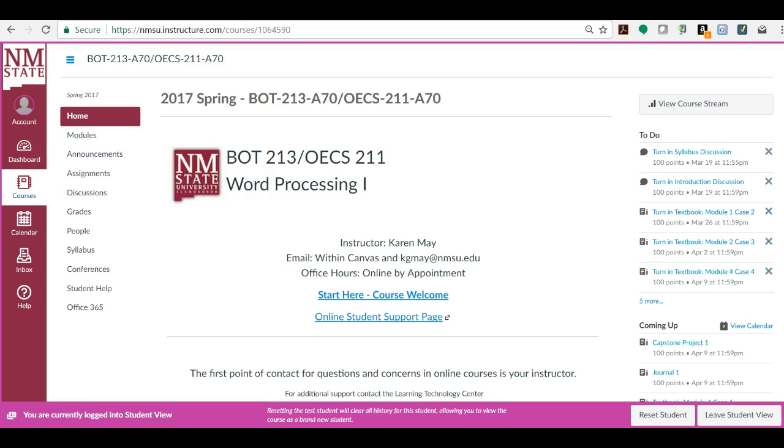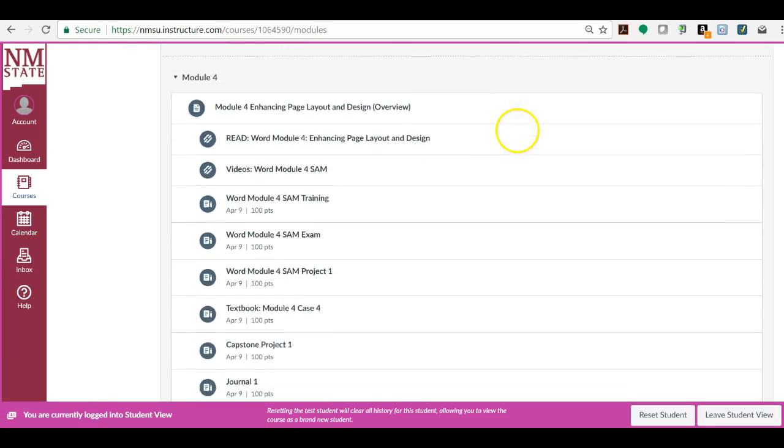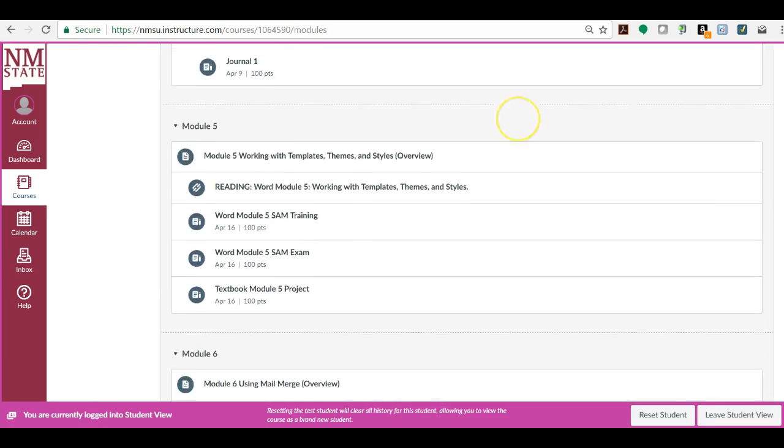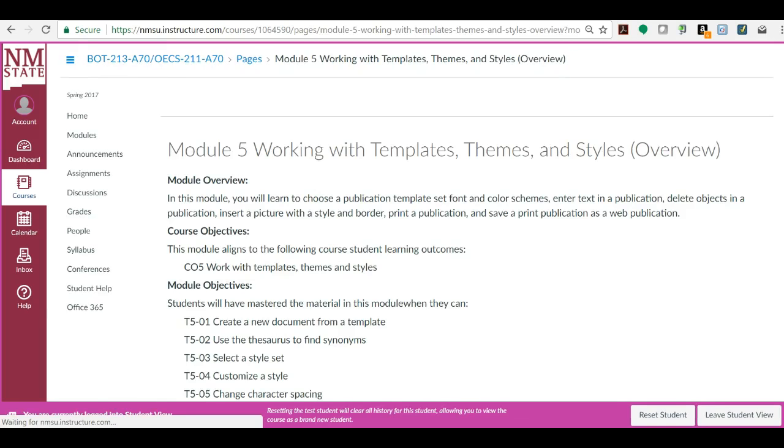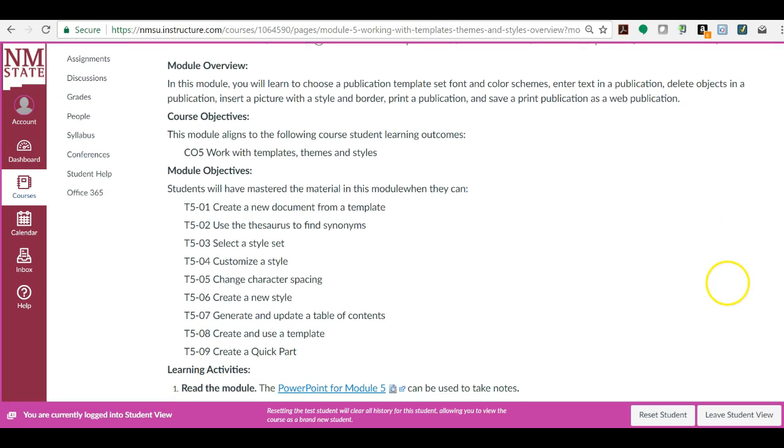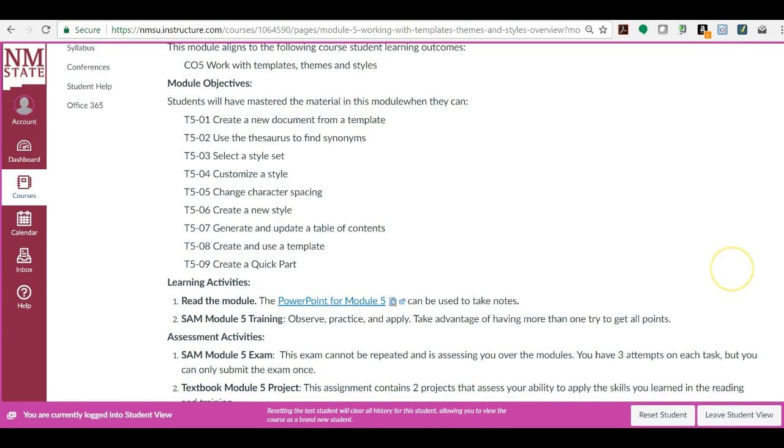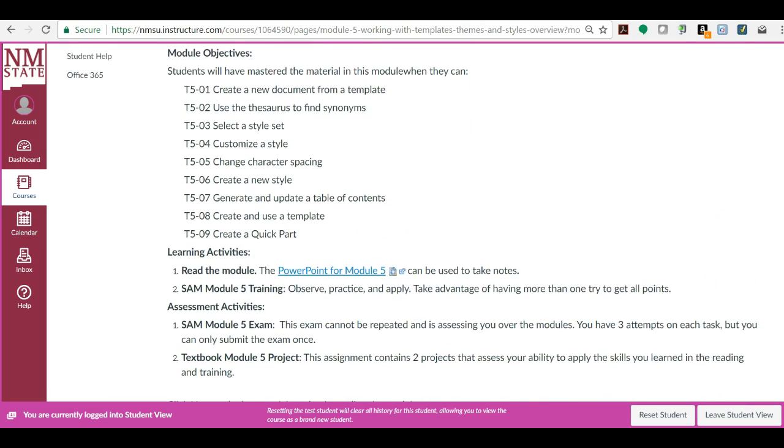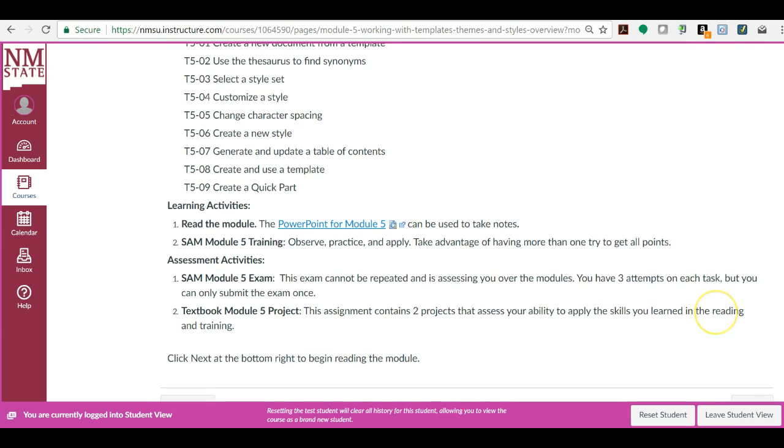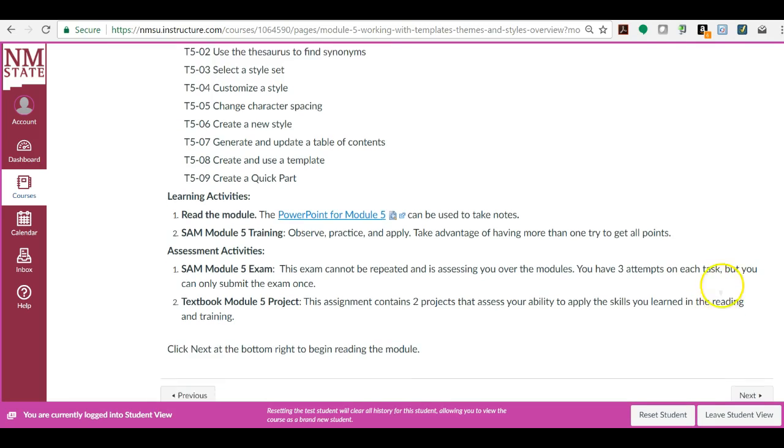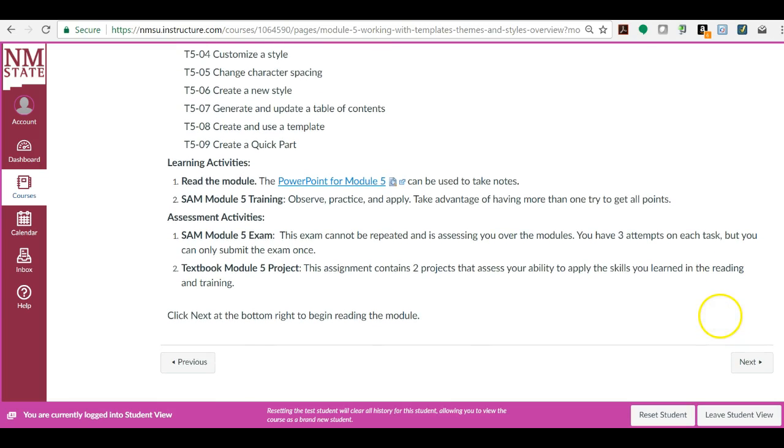So in your course, you look in Modules on the left navigation bar and scroll down to Module 5, Working with Templates. It's always helpful to look at the overview, read about what you're going to be learning, look at the objectives. I've given you the PowerPoint to take notes. If you're one that needs to read the module, which you can do in the e-book, then do the training, the exam, and the textbook project.